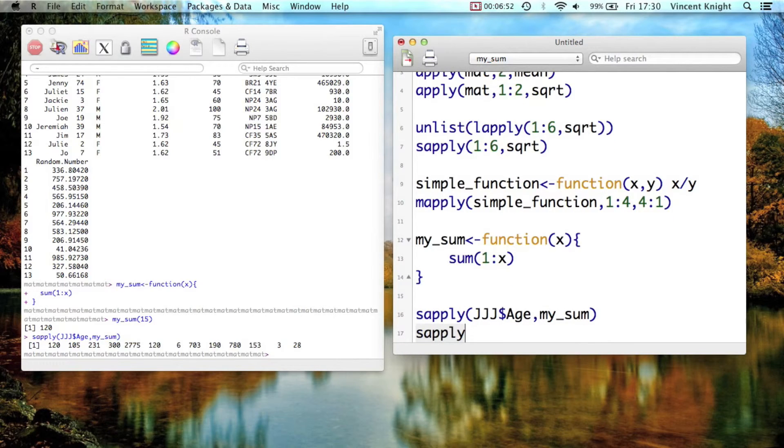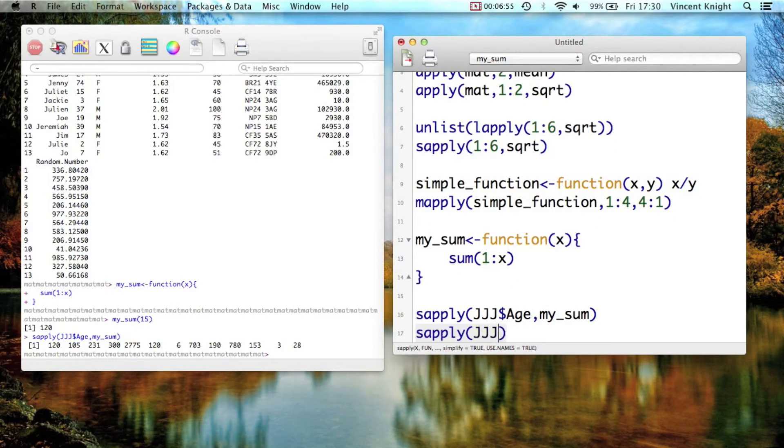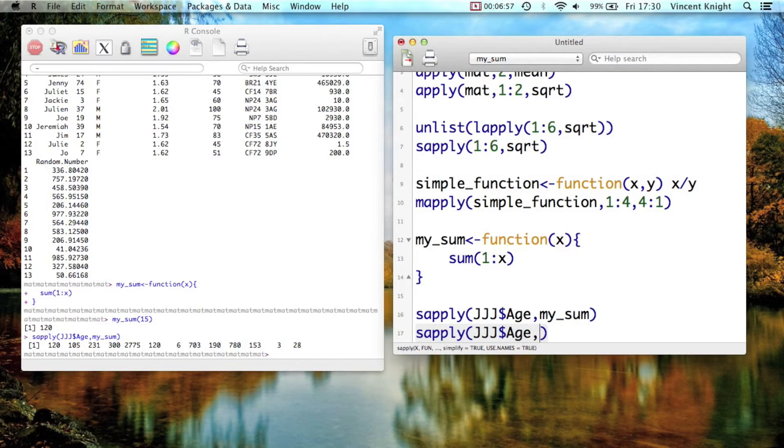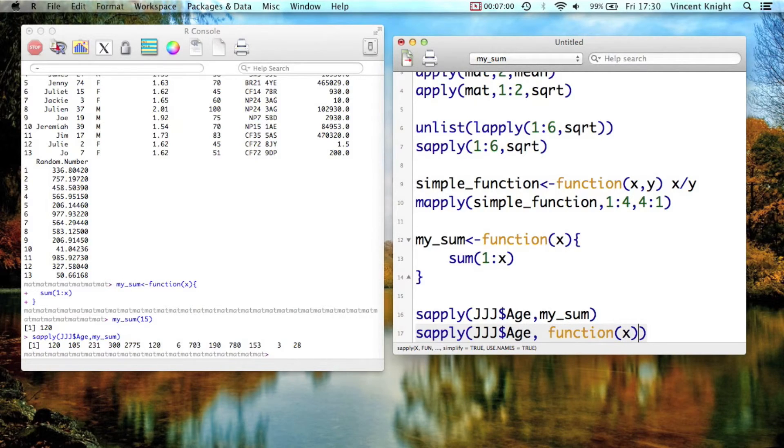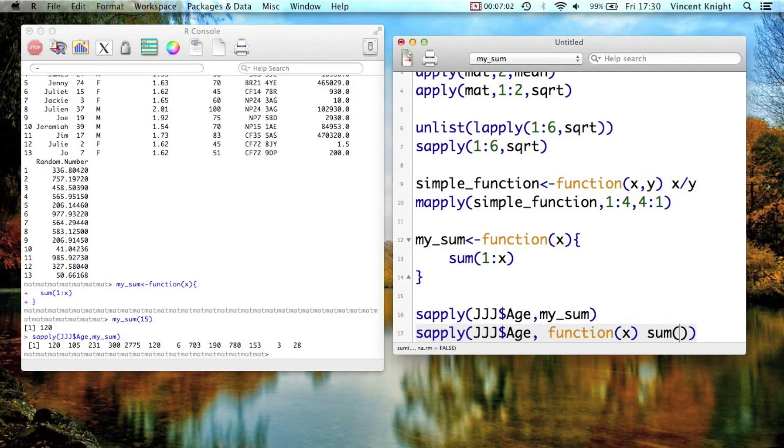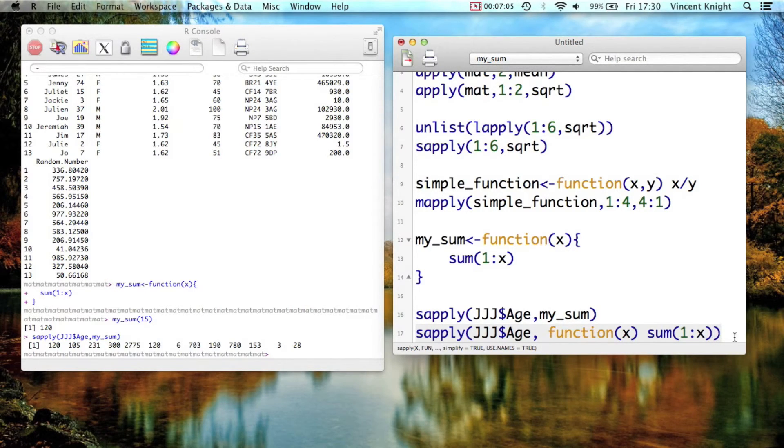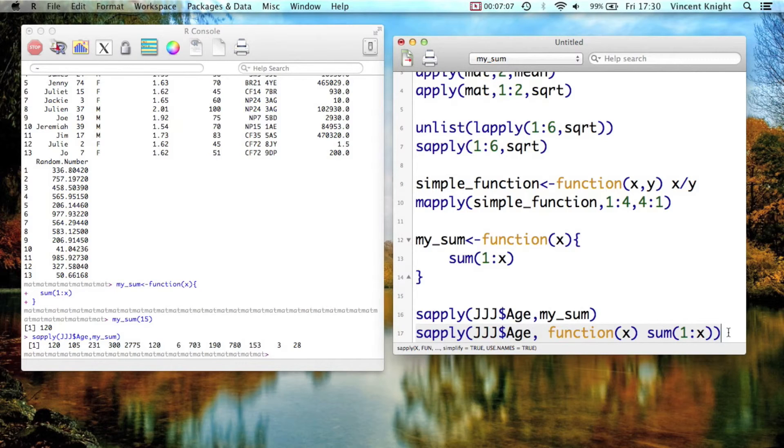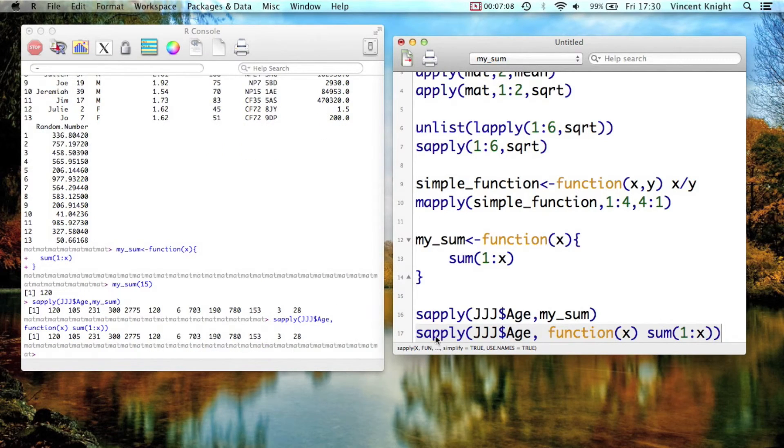Importantly, we don't actually need to define the function outside, so we can say JJJ$age, and now we just say, all right, a function of x, which is actually the sum from 1 to x. So we don't ever name that function, but we just have the function keyword in there. And if we run that, we get the same result.